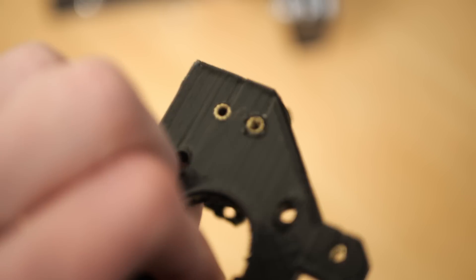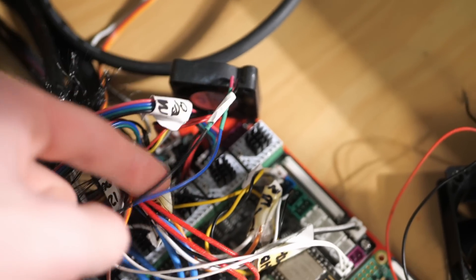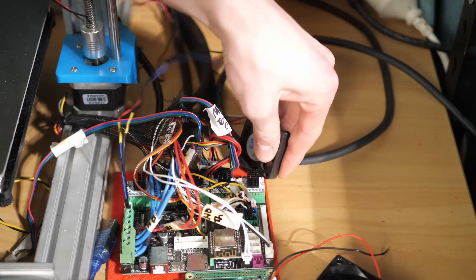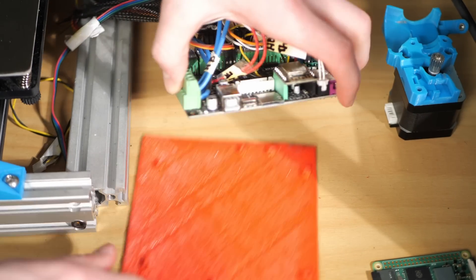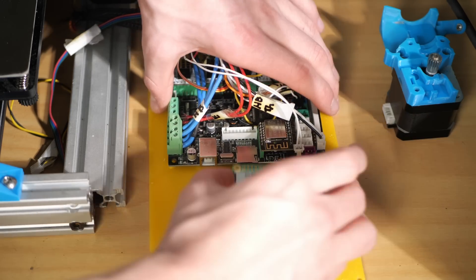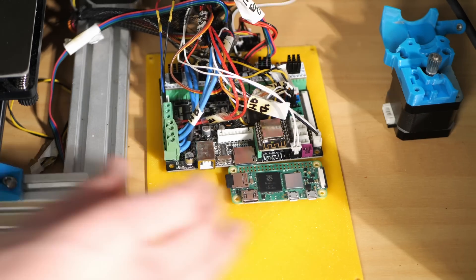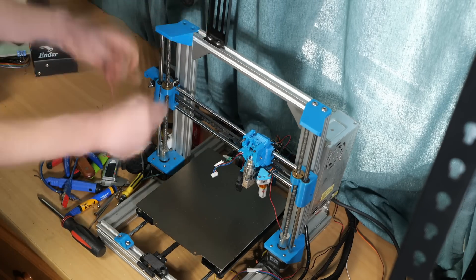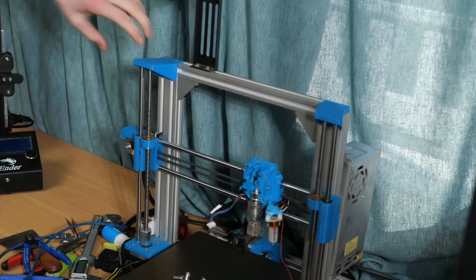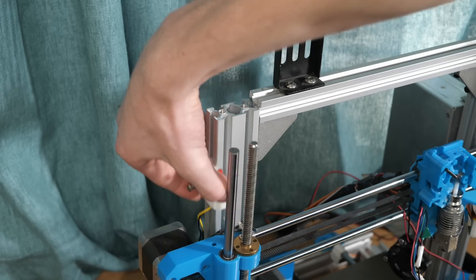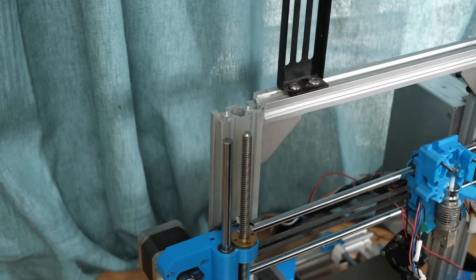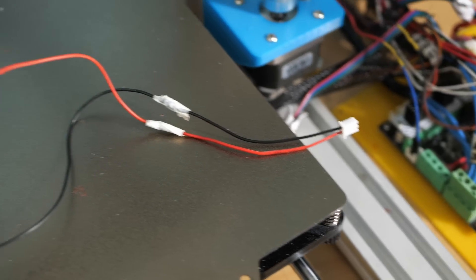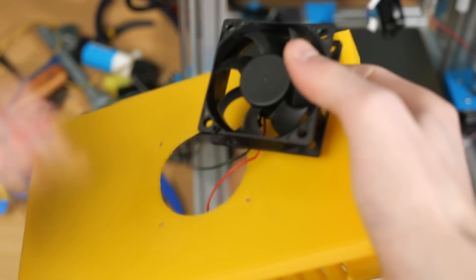After adding the heat set inserts to the bracket, it was now time to mount all the electronics to the base plate. I also decided to remove the Z limit switch, which was overridden by the use of a BL touch, so it was completely unnecessary. I then soldered a connector onto the electronics fan, which will provide more than enough cooling for the electronics.